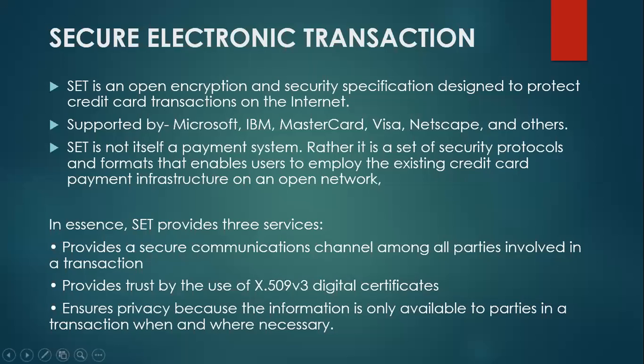So as you can see, our next topic is Secure Electronic Transaction, and this is very important because this protocol we are using in our day-to-day life whenever we do online transactions by using credit cards. Basically, SET protocol is a system which ensures security and integrity of electronic transactions done using credit cards.